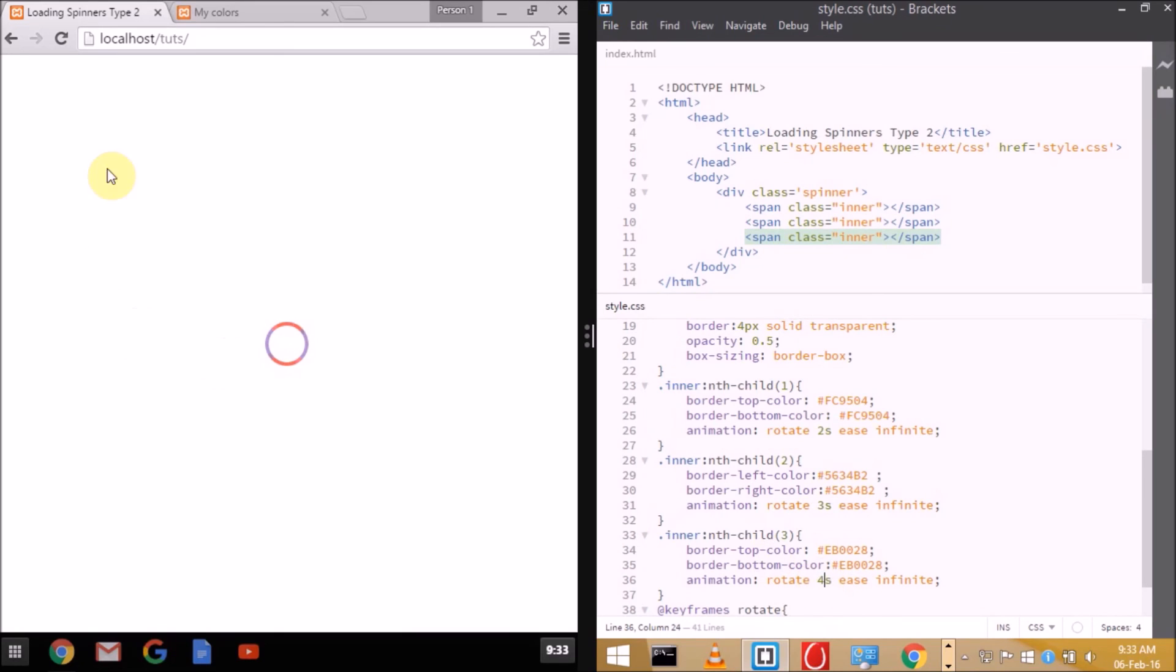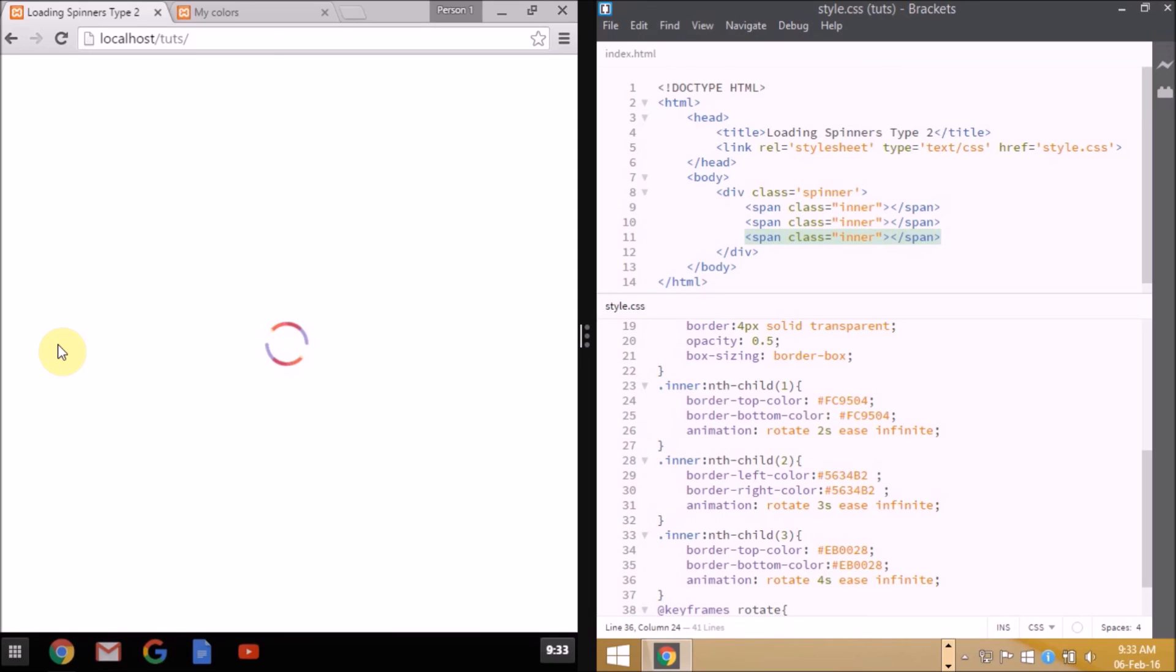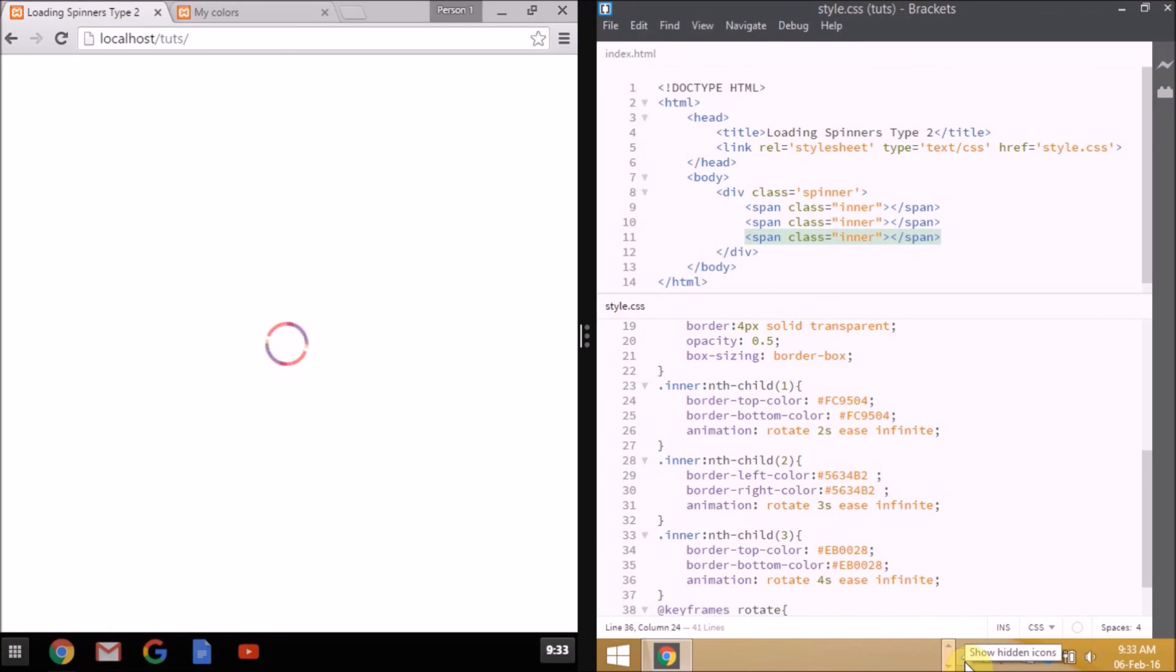As you can see, our spinner is working really nice and it's far better than our previous one. I hope you liked my video. Please do subscribe, leave your queries in the comments below. If you want to hire me to get your work done, the links are on the right side of the screen and in the description. Thanks for watching.